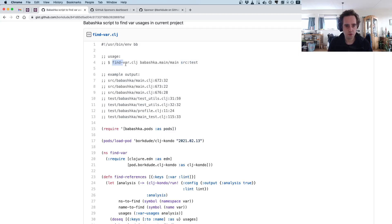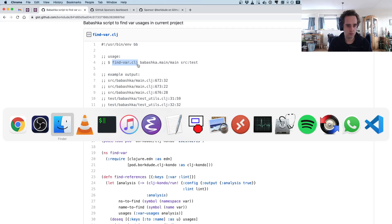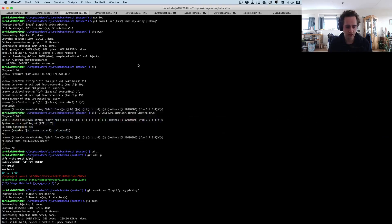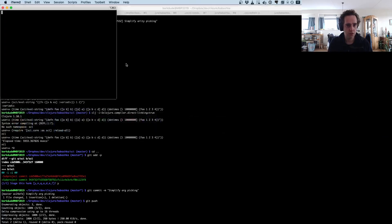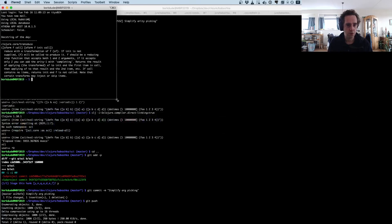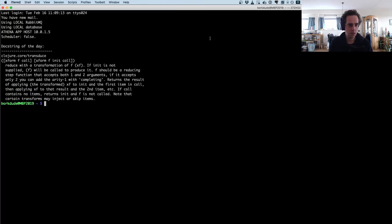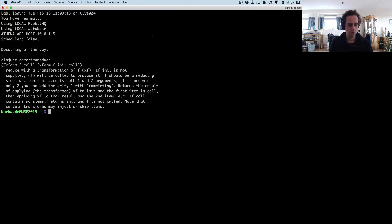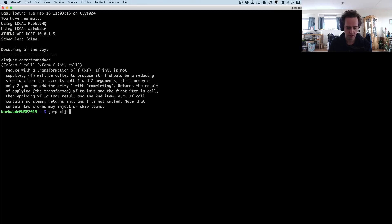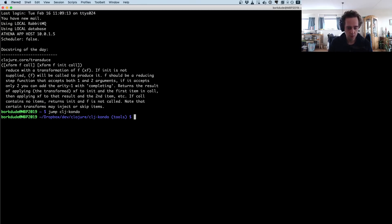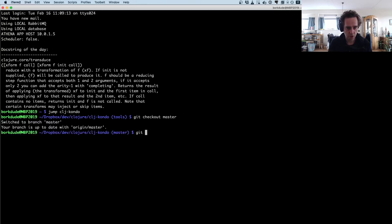I have this script on my path so I can try it out in a terminal. Let's go to maybe clj-kondo itself. Let's go to the master branch—this was just an experiment I will delete.